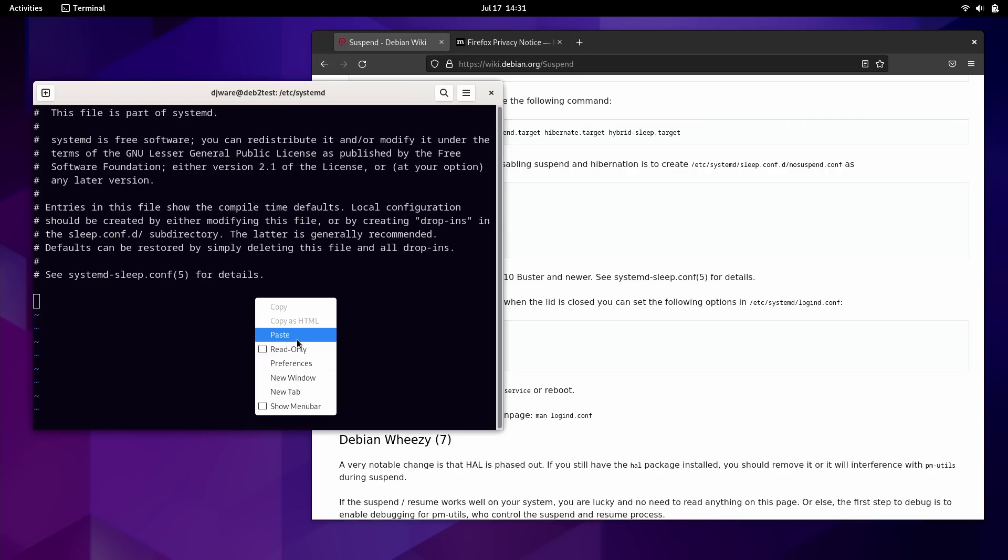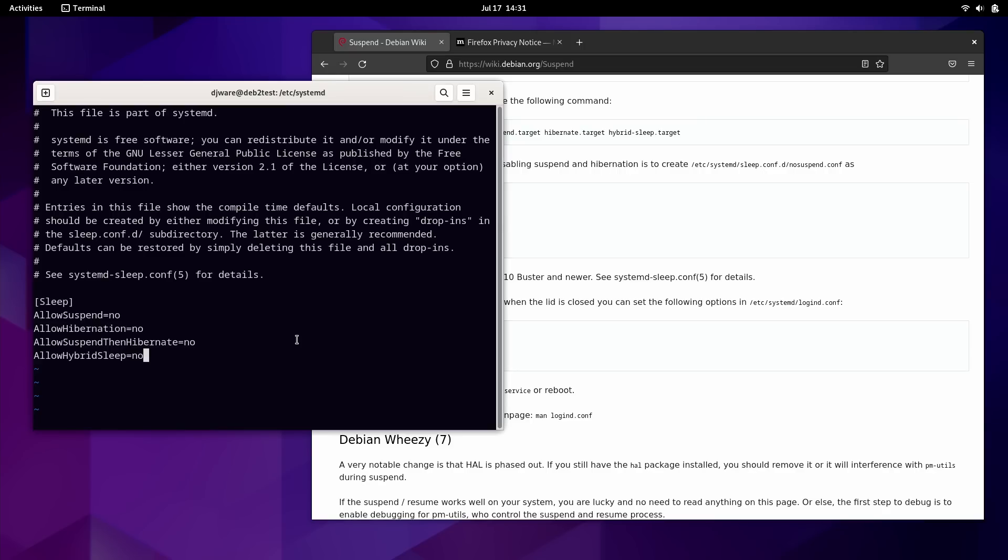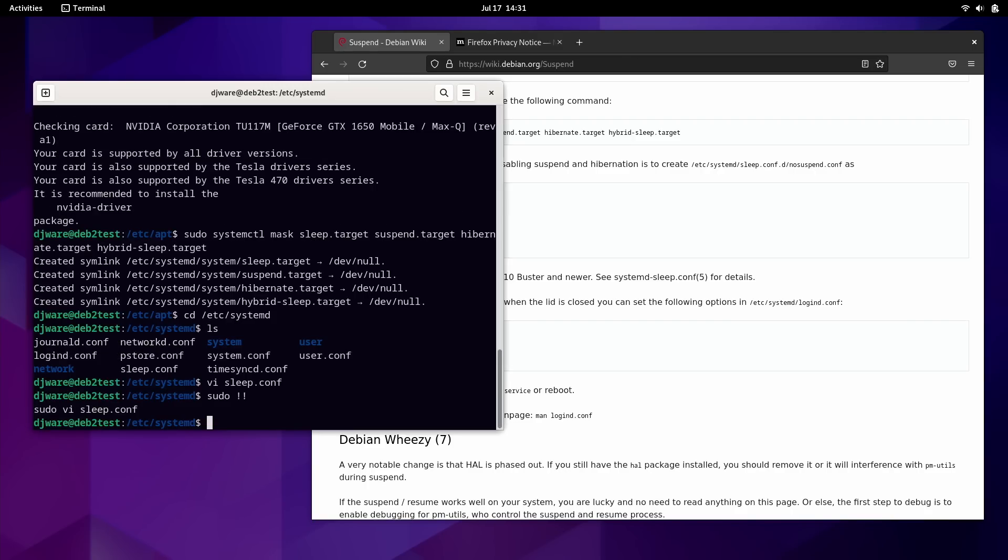I'm going to go ahead and just clean this out. And then we'll paste in what they gave us. And you'll notice that the one that was in here previously was a lot longer. But this is all I need to prevent this from suspending. So yeah, the automatic suspension is fixed. It also won't suspend if I close the lid. So yeah, it will continue to run.